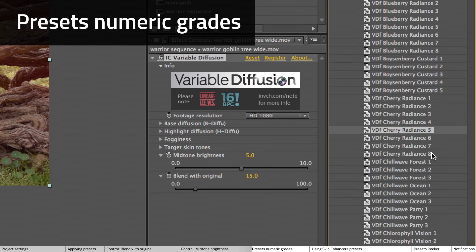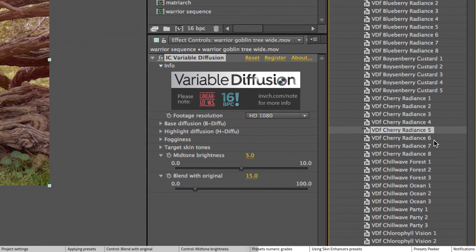If you look at the presets again, these numbers after the names are the grades of the particular look. And the higher the number, usually the larger the halation.